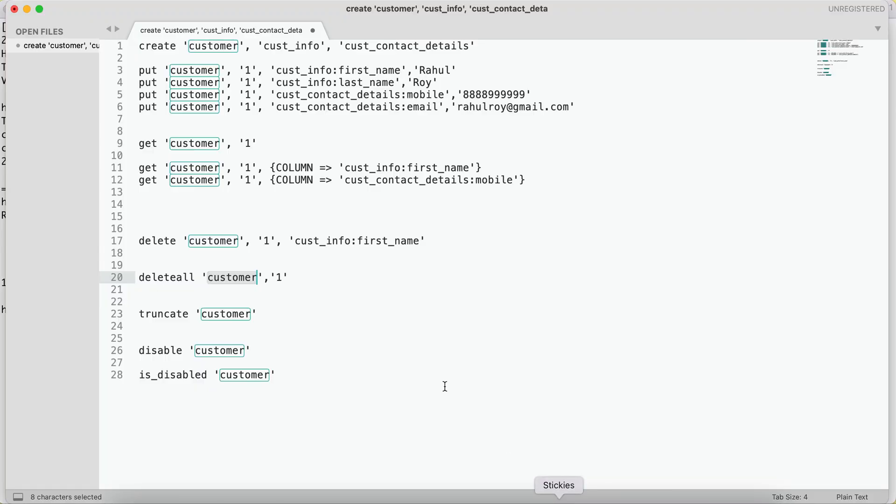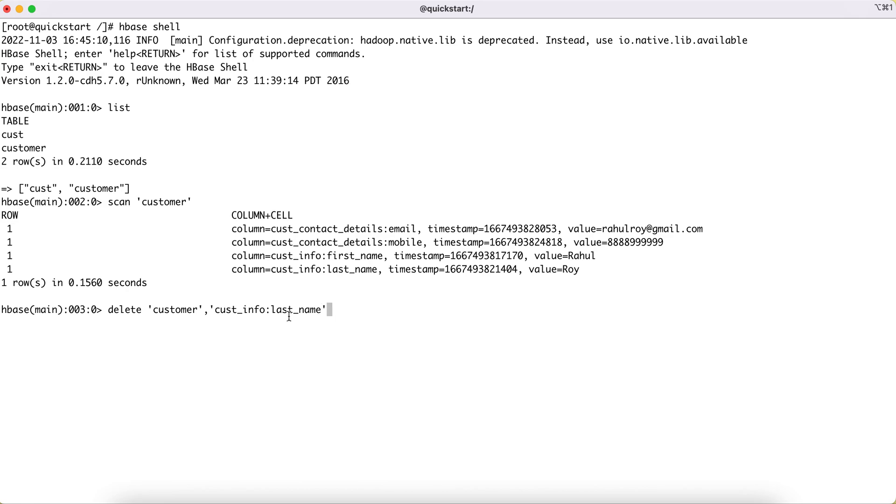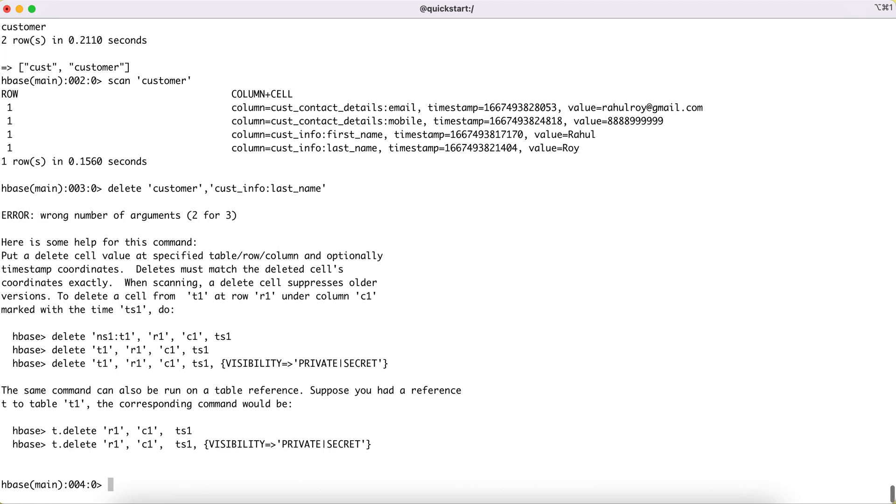As you can see, when we executed a scan on the customer table earlier, we are seeing the last name as one of the columns. After we delete this particular thing, I think one thing is missing here is the ID. We should also give the ID here.